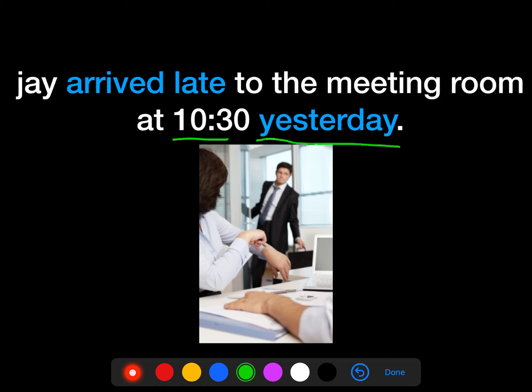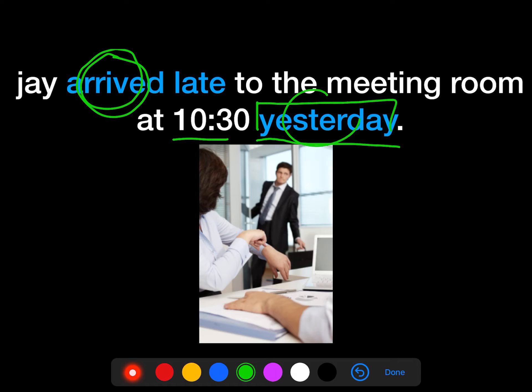So we can find that this sentence indicates the past tense — because, according to this verb, we know that it's a past verb. Also, 'yesterday' — it is not today, it is the day before.